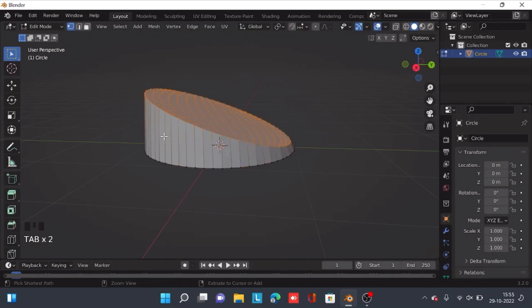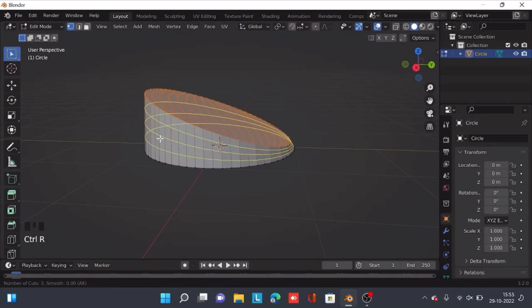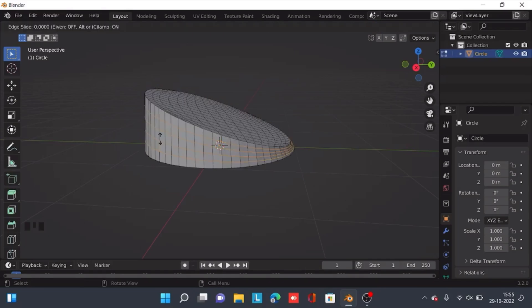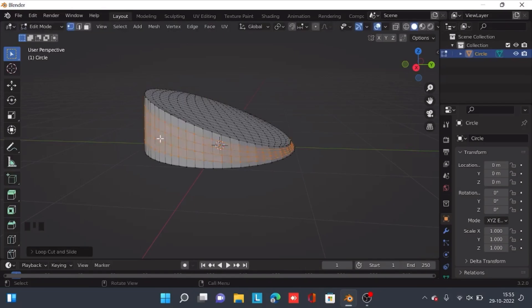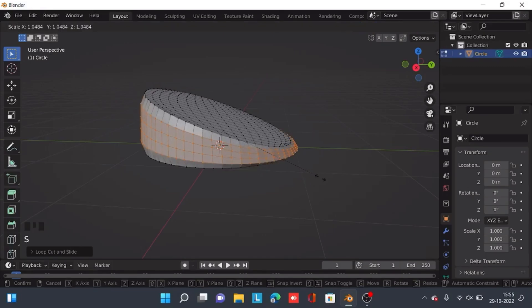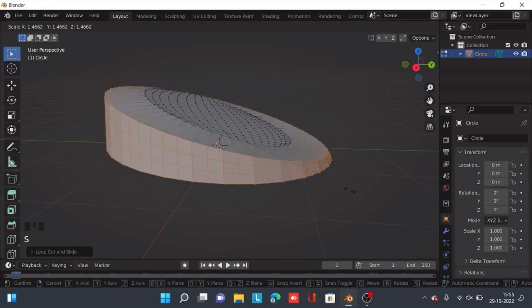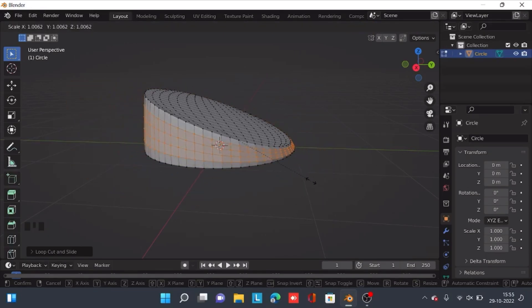Now add four loop cuts and then scale them up. Let's scale it till about this much.